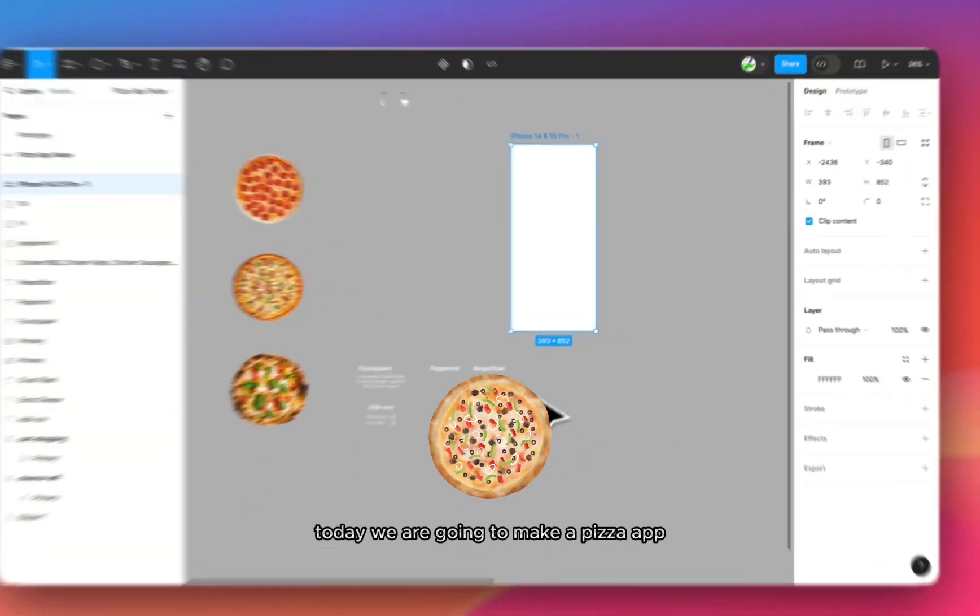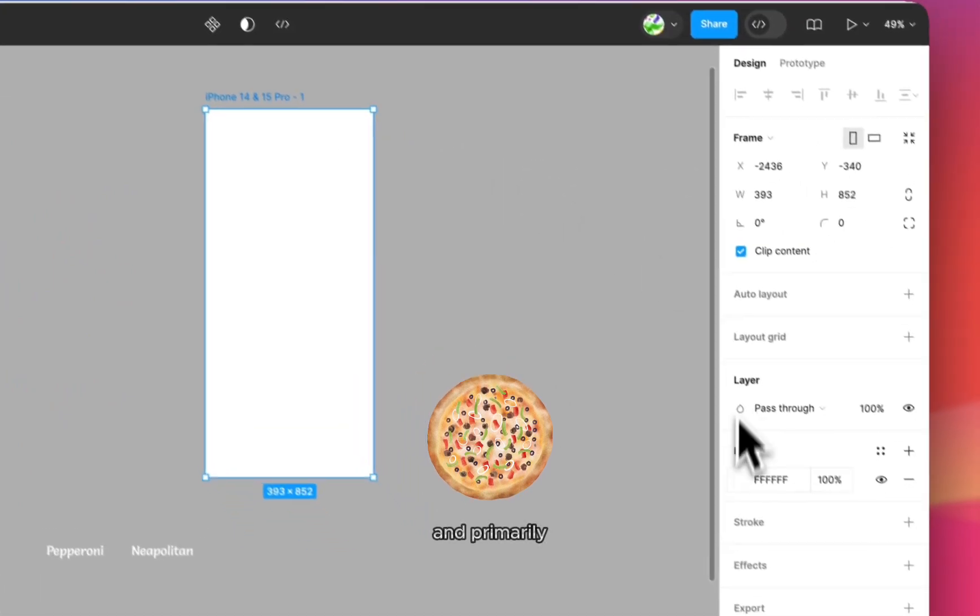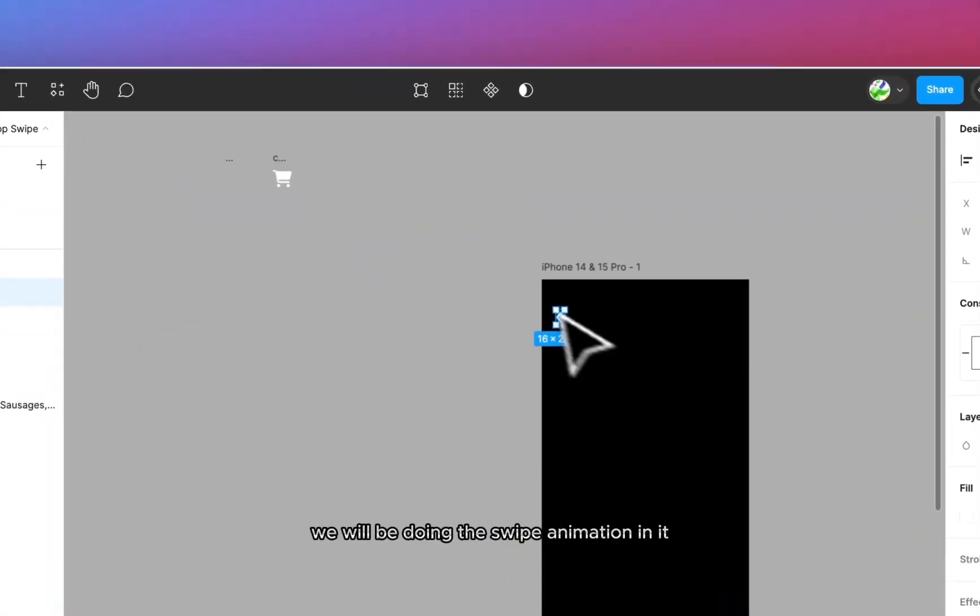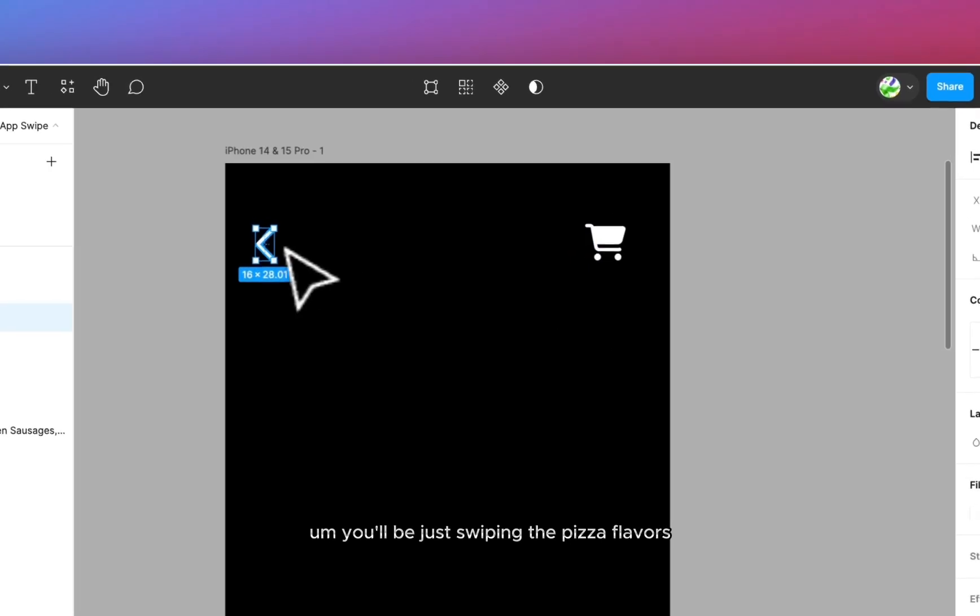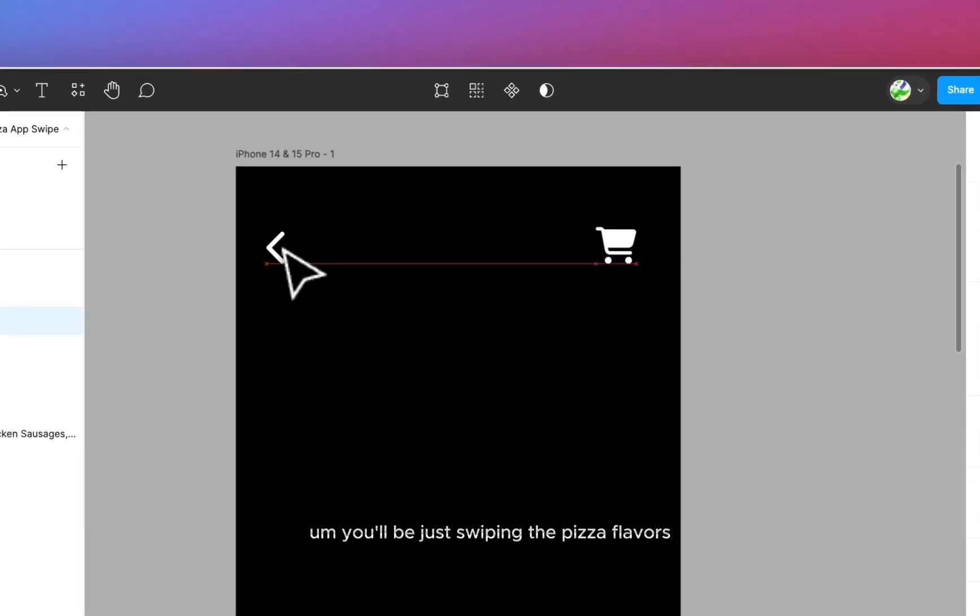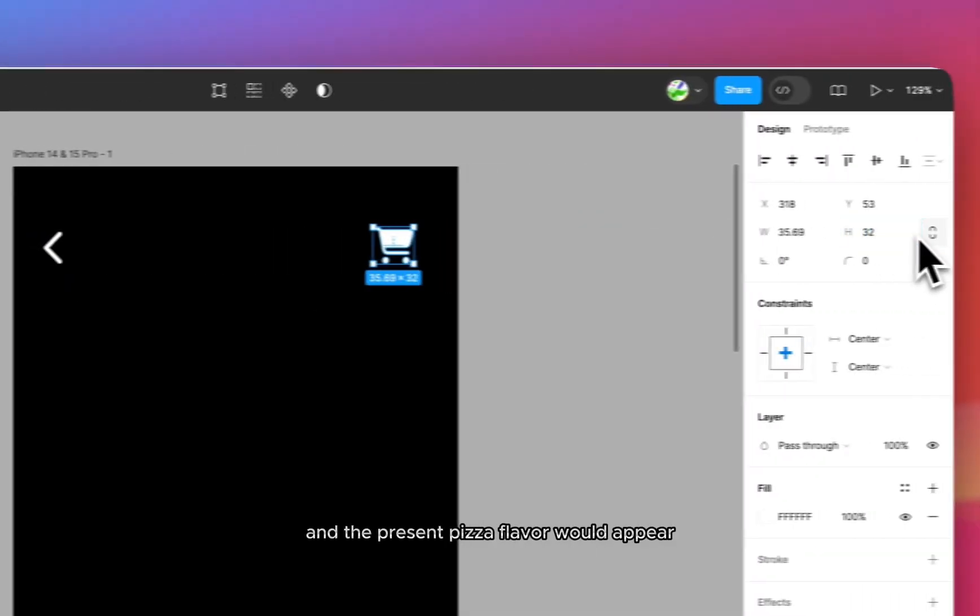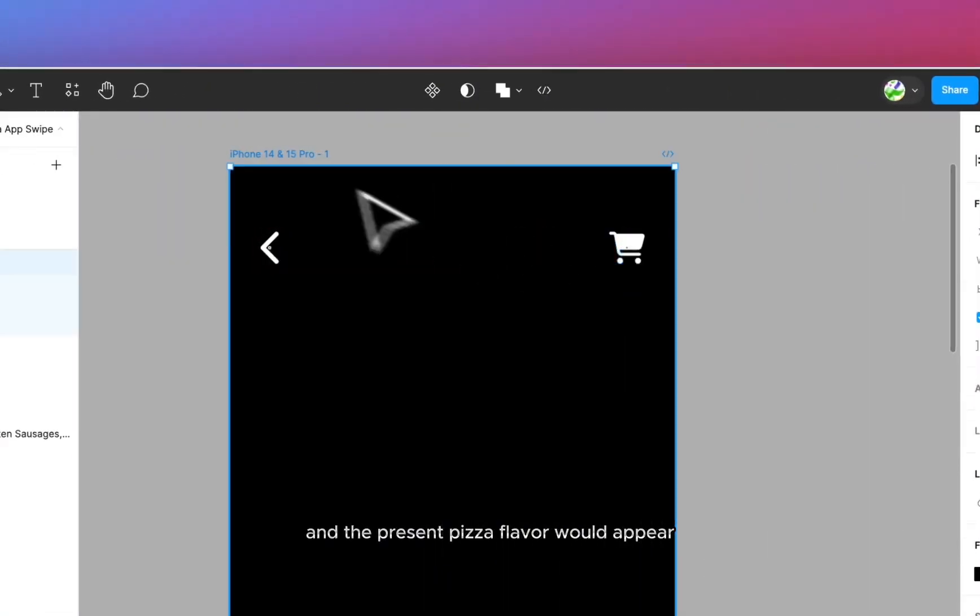Today we are going to make a pizza app and primarily we will be doing a swipe animation in it. You will be just swiping the pizza flavors and the present pizza flavor would appear.